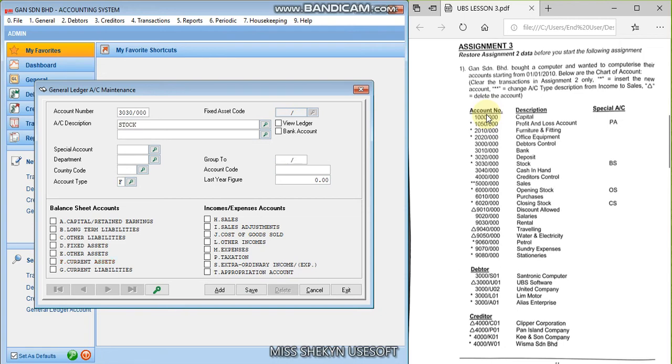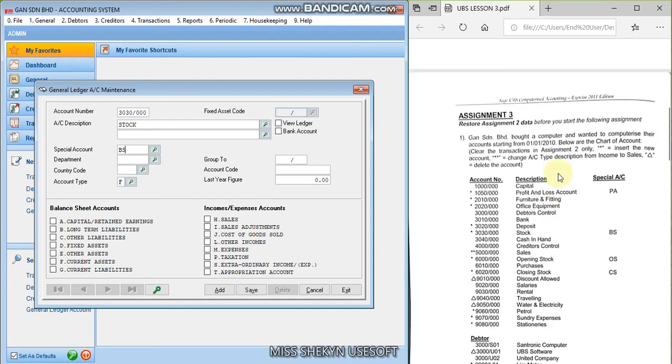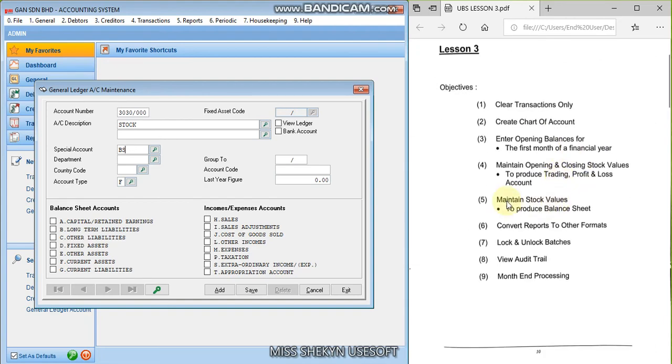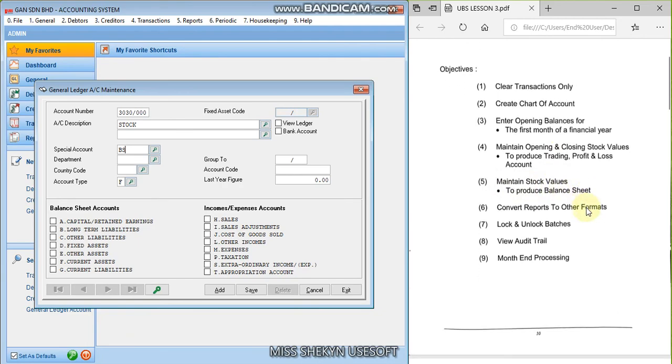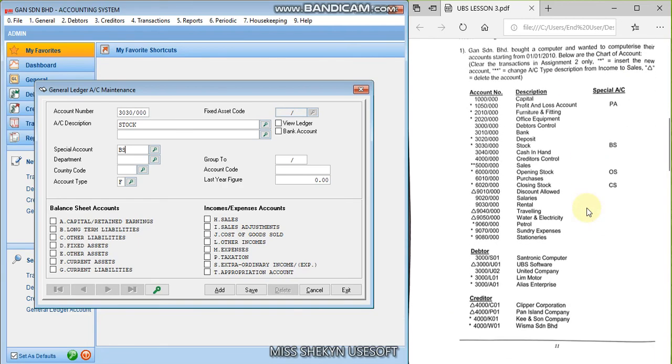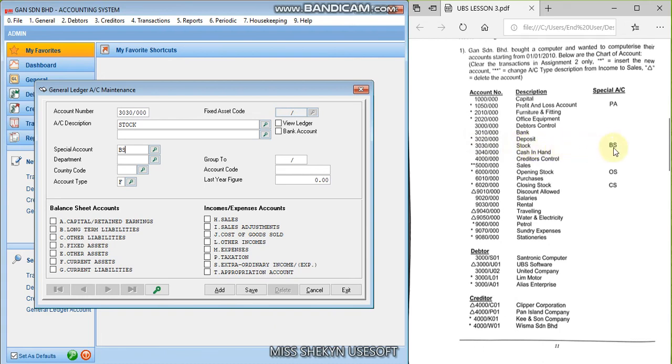for D stock. If you look at 3030, stock, you see stock, its special account is BS. Okay, so in the final exam, we are going to learn about maintaining stock values, right. So in the final exam, you have to do this, stock opening stock and closing stock, and you have to make sure you have assigned the special account for each of these stocks. If stock that is in 3000 series, which is F current asset, its special account is BS, meaning the amount that is in the stock account will appear in the balance sheet. Okay.